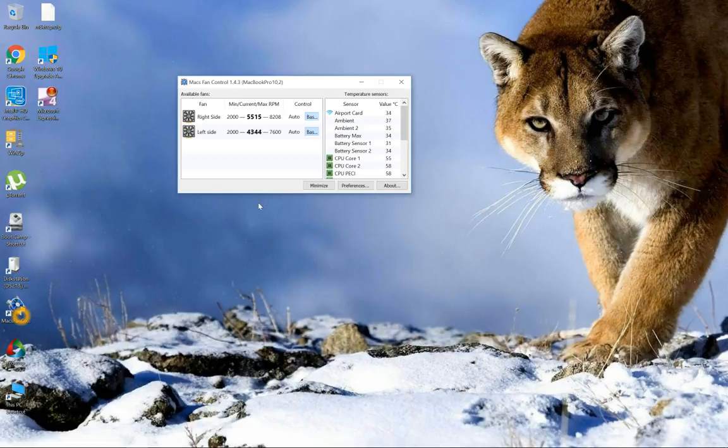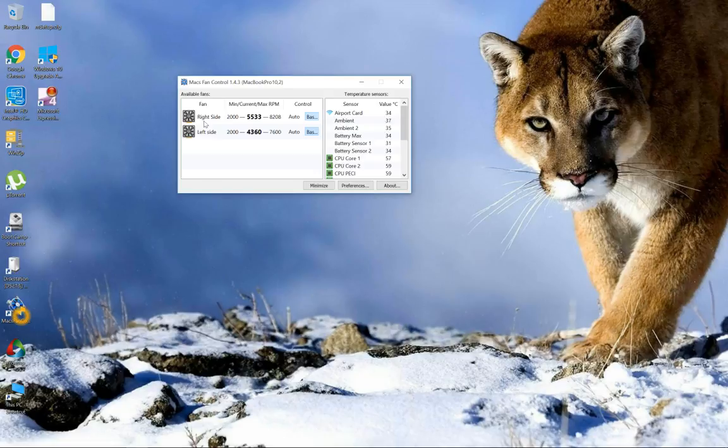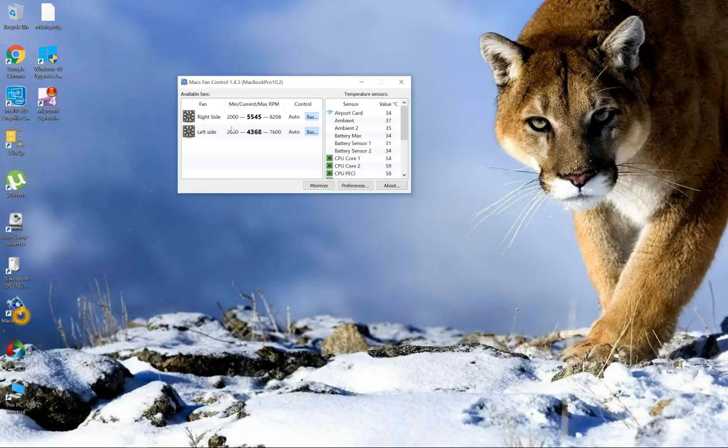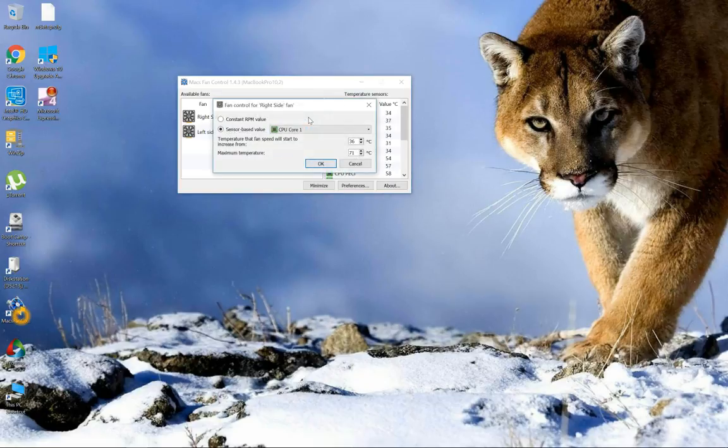In this computer I have two fans, left and right fan, and you can custom that one, each and every fan. Both of the fans you can customly change the speed of fan.